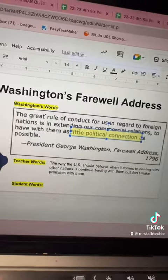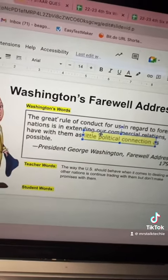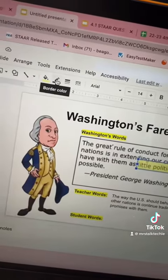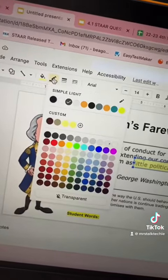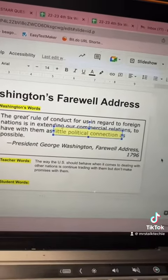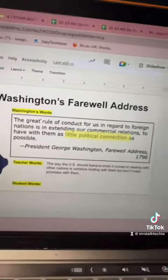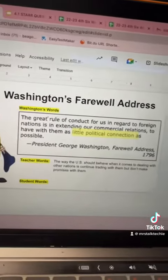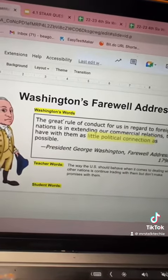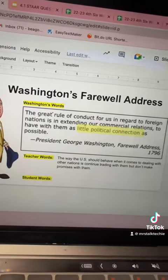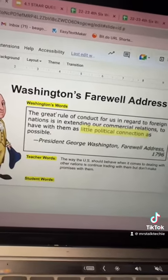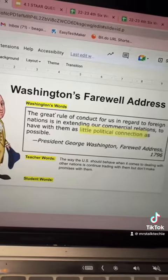From here, notice it does have a border. So what you would do next is go here to Border Color, click on Transparent, click outside of that text box, and there you have it — you're able to highlight text within a screenshot. I hope you guys find that helpful. Let me know if you have any questions.